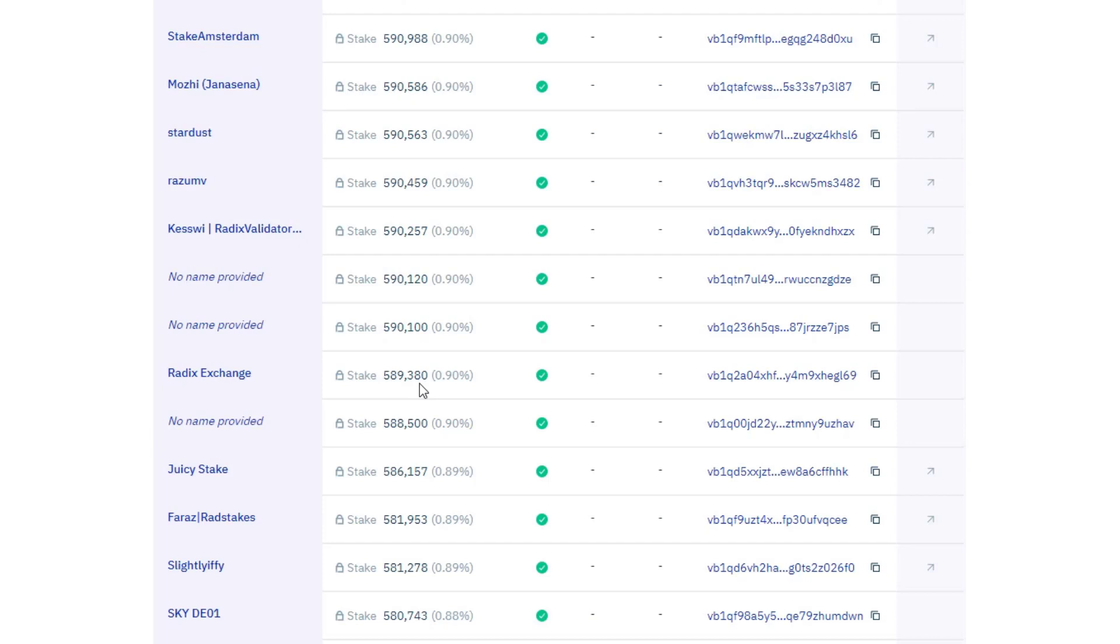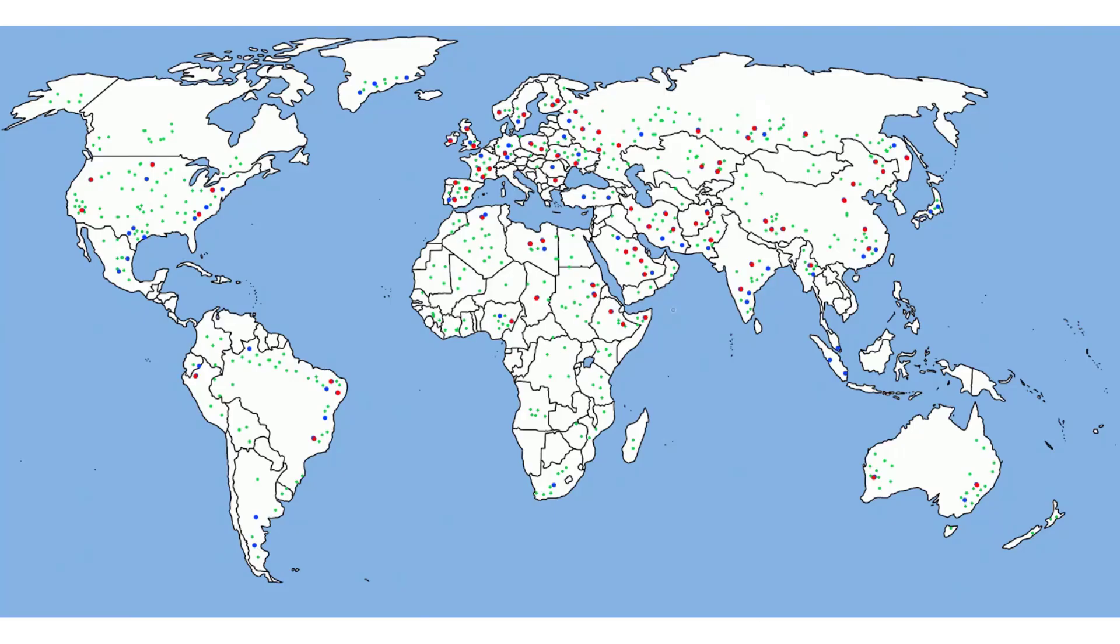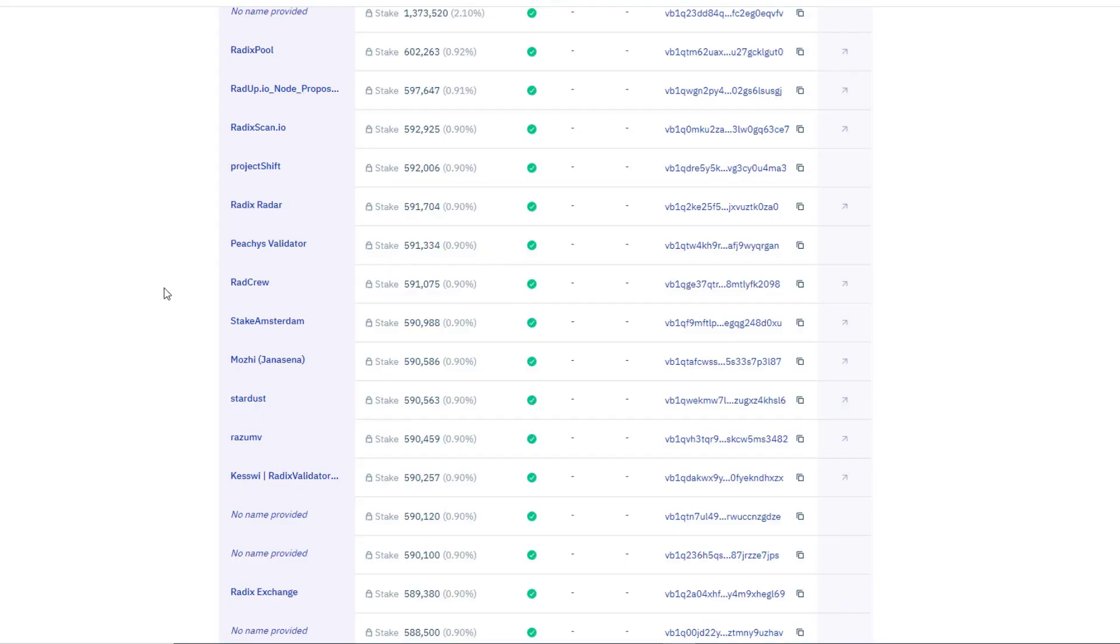And whilst anybody can become a validator node, only the top 100 based on the amount of stake participate in the running of the system at any given time, and this list is updated every two hours, which radix calls an epoch. And every two hours rewards are paid based on the amount staked.